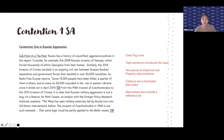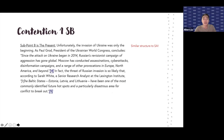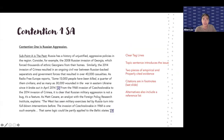On his contentions, his first contention has a very clear tagline — he is talking about Russian aggression, and because of Russian aggression, we need to stay with NATO and increase defense commitments. He then has subpoint A and subpoint B. Notice that they have very similar structure, so we're going to take a closer look at subpoint A.